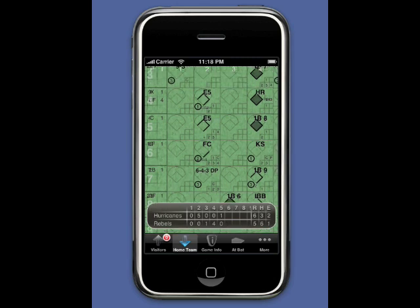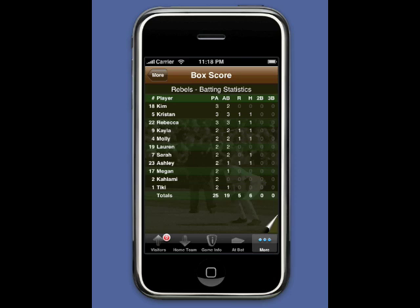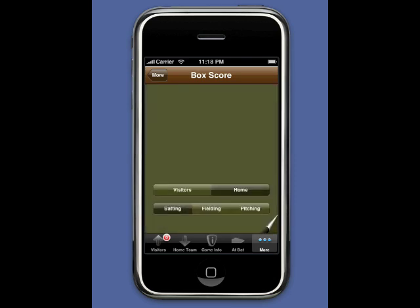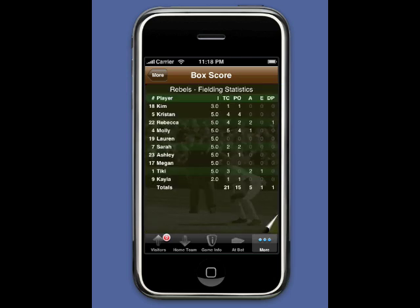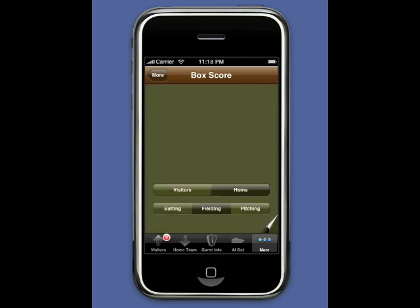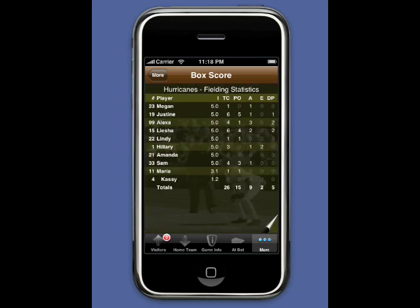We go back to the More tab where the box score is already up and select the visiting fielding. We can see that Hillary is now charged for two errors instead of one.